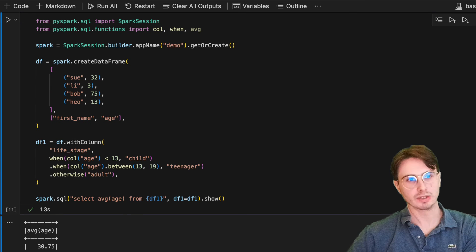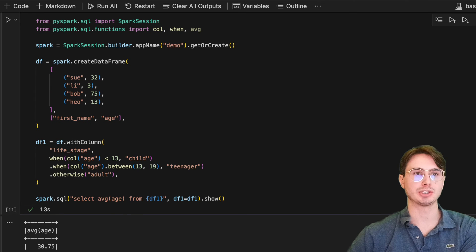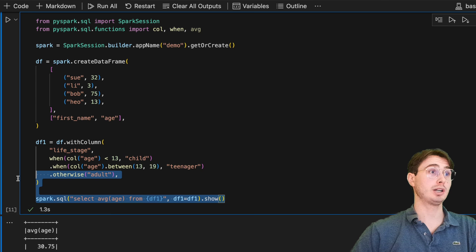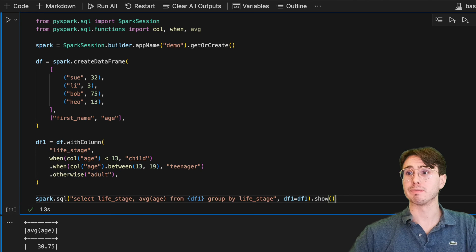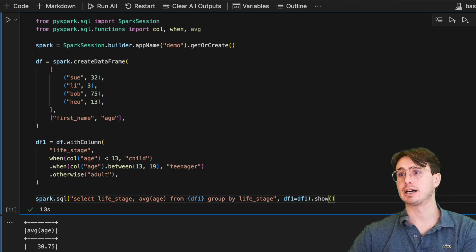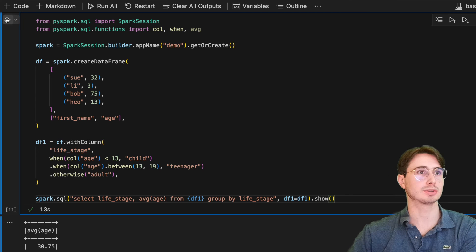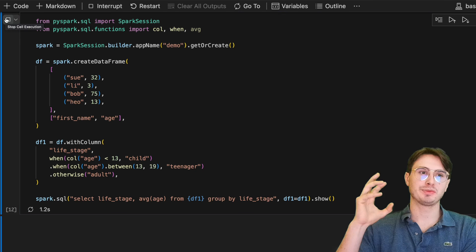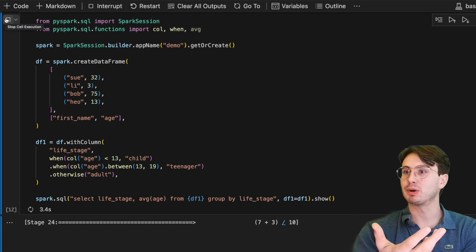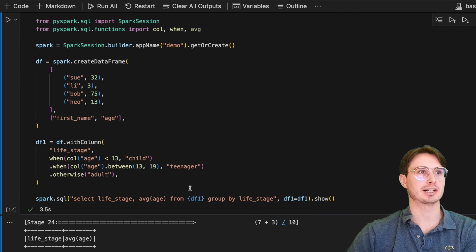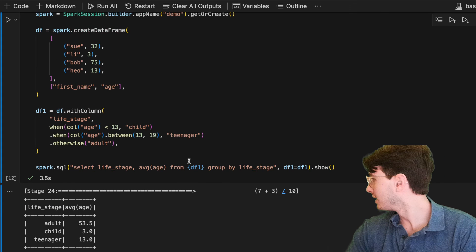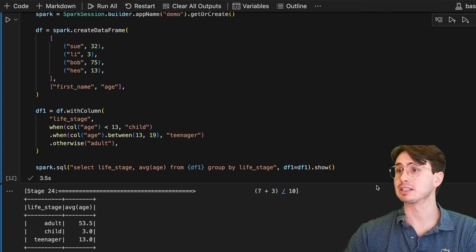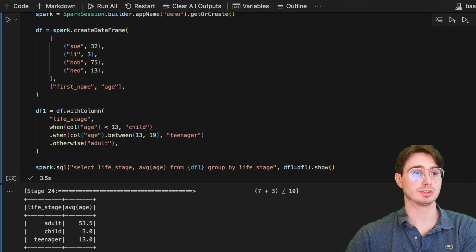With PySpark, you have the optionality of, hey, do you want to have a Python driven approach? Do you want to have a SQL driven approach? Or do you want to have them both at the same time? And so similarly, you can say, hey, select life stage average age from that df1 group by life stage. And you can see how, I personally think the Pythonic way of doing it is a lot easier and a lot clearer than a super long string. But some people are going to think this is a much better way. Some people really like writing everything in SQL. And so they might choose to do so.